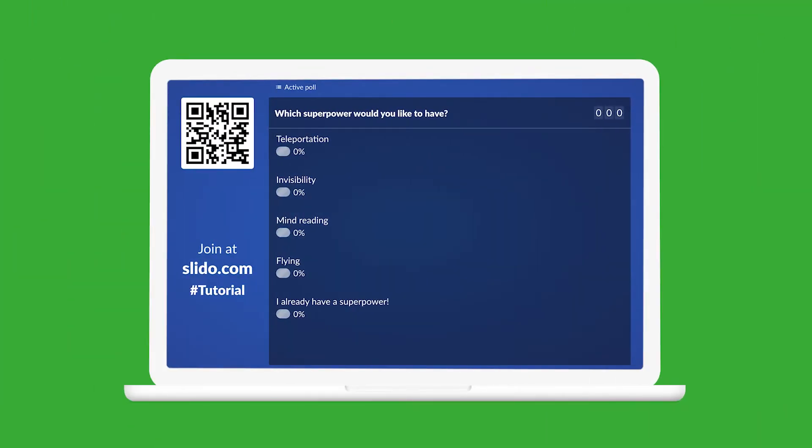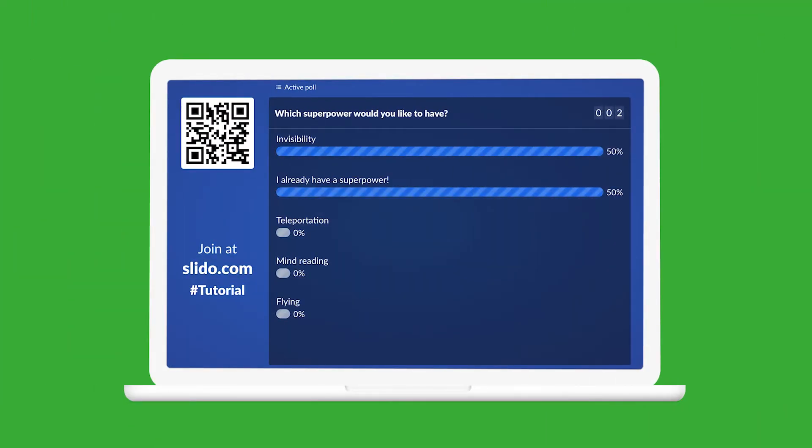You can display the poll on the presentation screen with the results updated in real time.